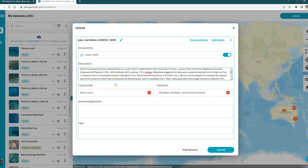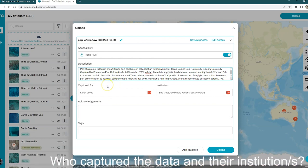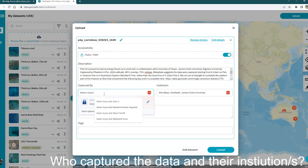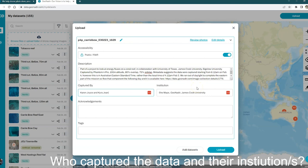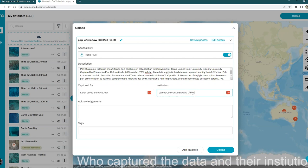It will automatically populate who captured the dataset based on who uploaded it. That's not always right. If you do need to change that, you can add in the additional information that you need there. The same for the institution. If the institution information isn't correct there, that's based on who uploaded the data, you can just add in any additional information you need.